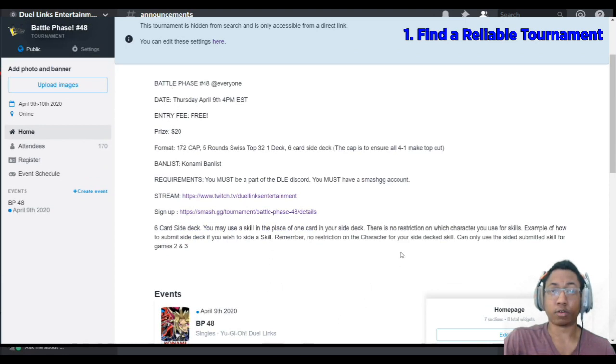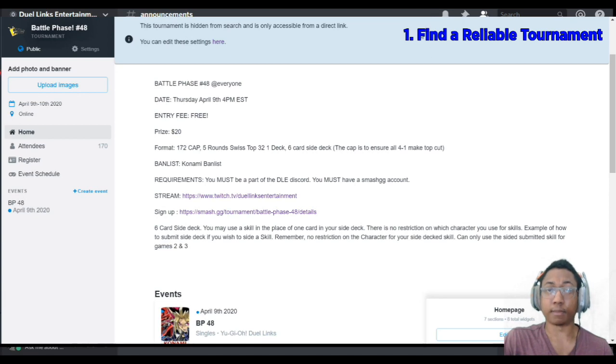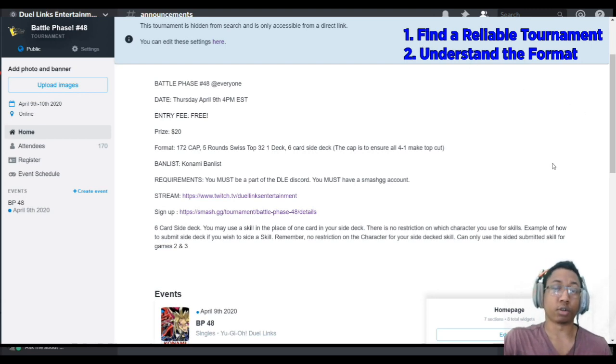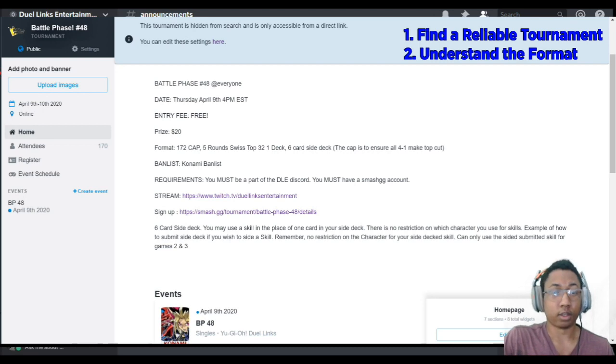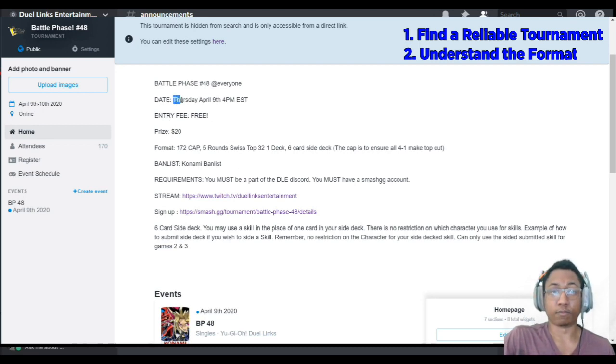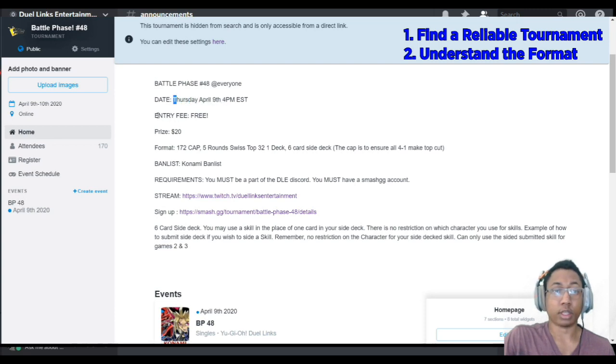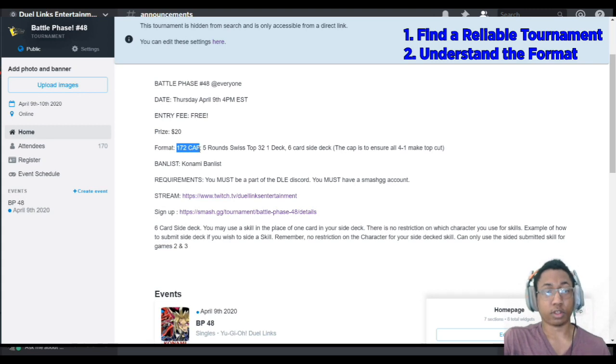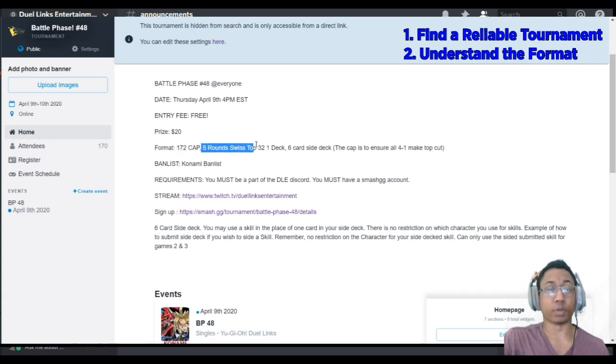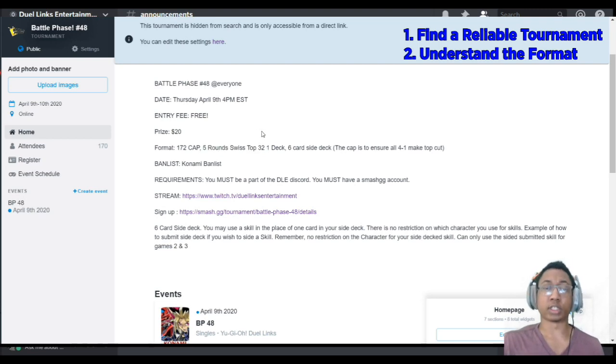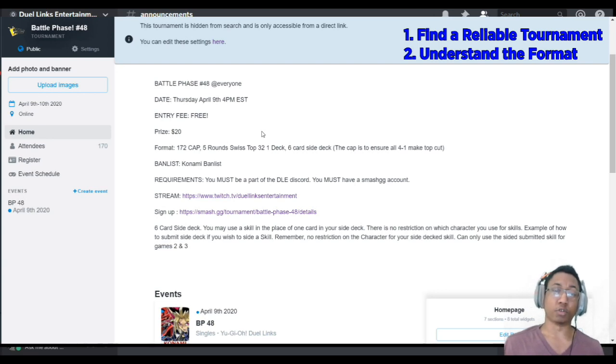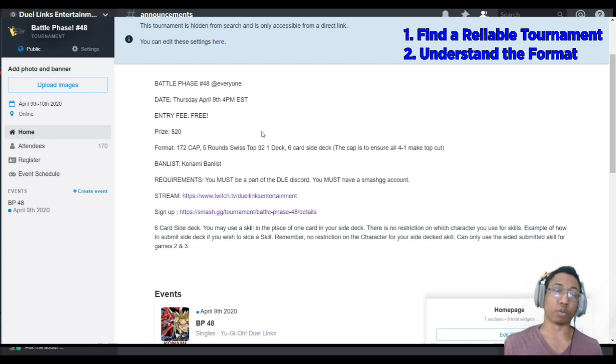We are going to scroll down and read the Battle Phase announcement. This leads into our next step, which is to understand the format. If we read this tournament breakdown, we will see that the date is April 9th in 45 minutes. The entry fee is free. All Battle Phase tournaments are free to enter. The prize is $20. The cap is 172 for a 5-round Swiss tournament into a top 32. When you enter tournaments, you have to know what this tournament jargon means. Understanding this particular format, 5 rounds of Swiss means that you play a best of 3 in each round, and there are 5 consecutive rounds. No matter your win or loss ratio, you always play those 5 rounds.